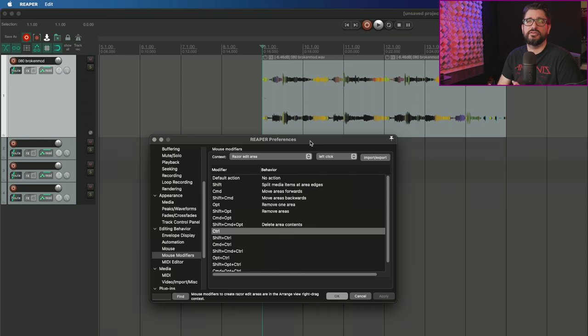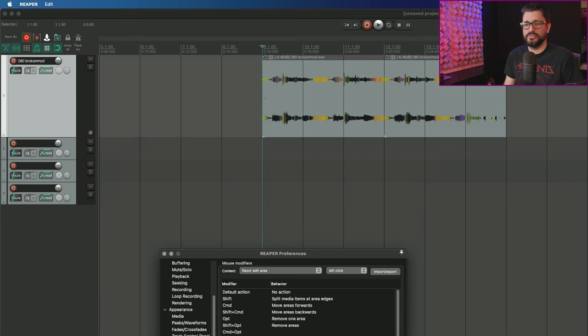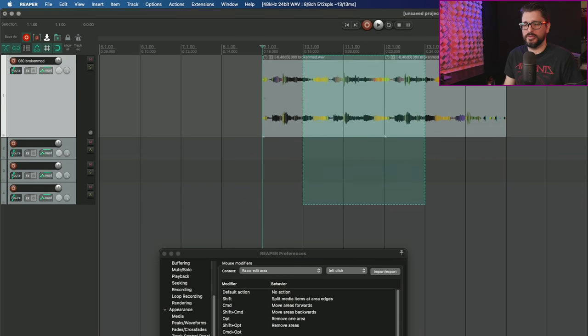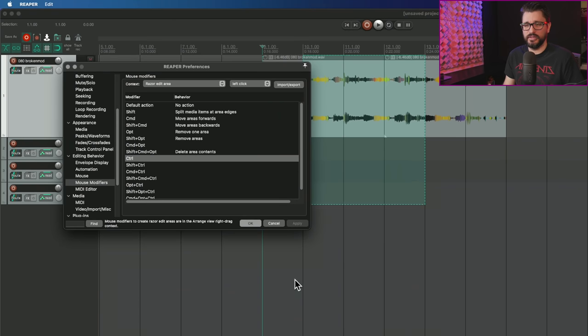For the next one, it says add mouse modifiers to remove area from razor edit selection. If I look in mouse modifiers today, I've got option to remove one area, and shift option to remove areas.